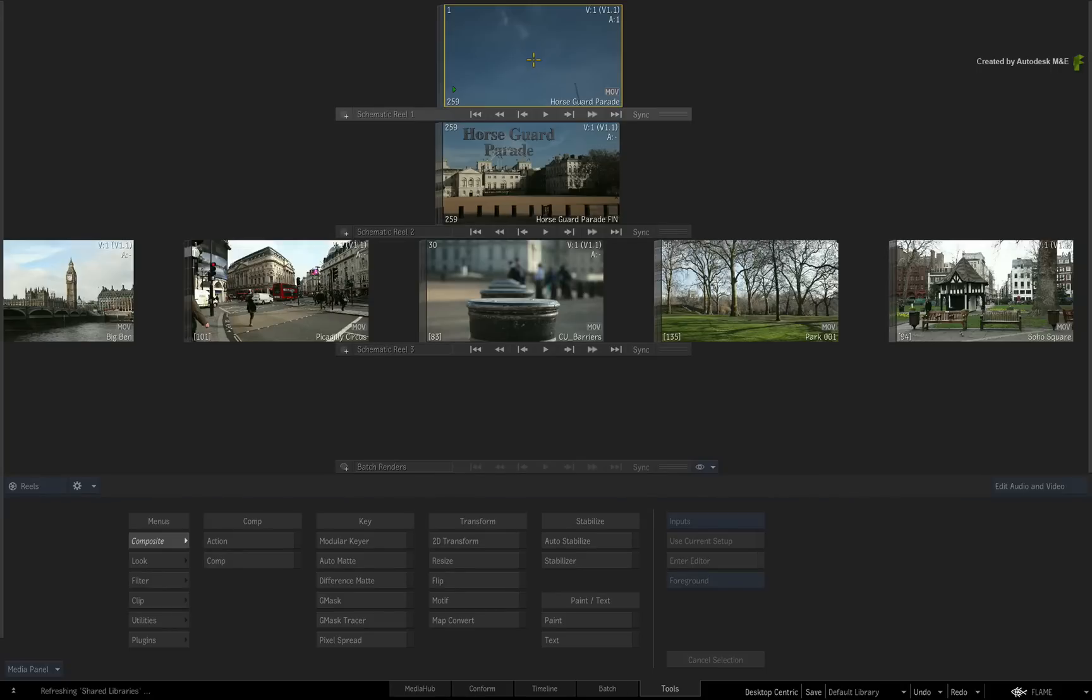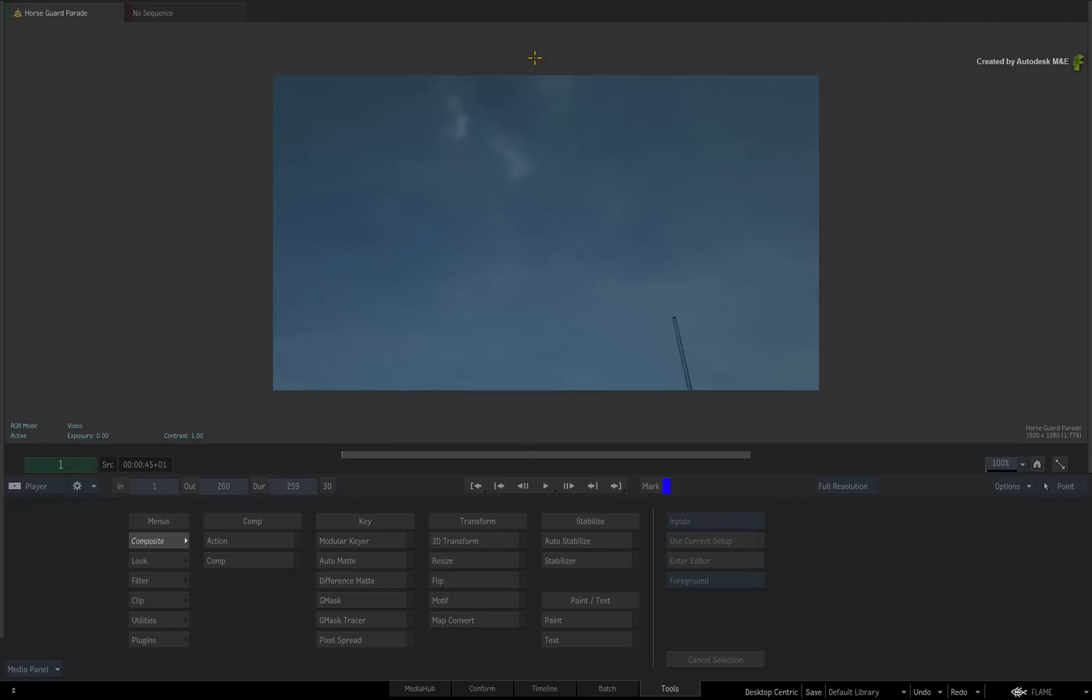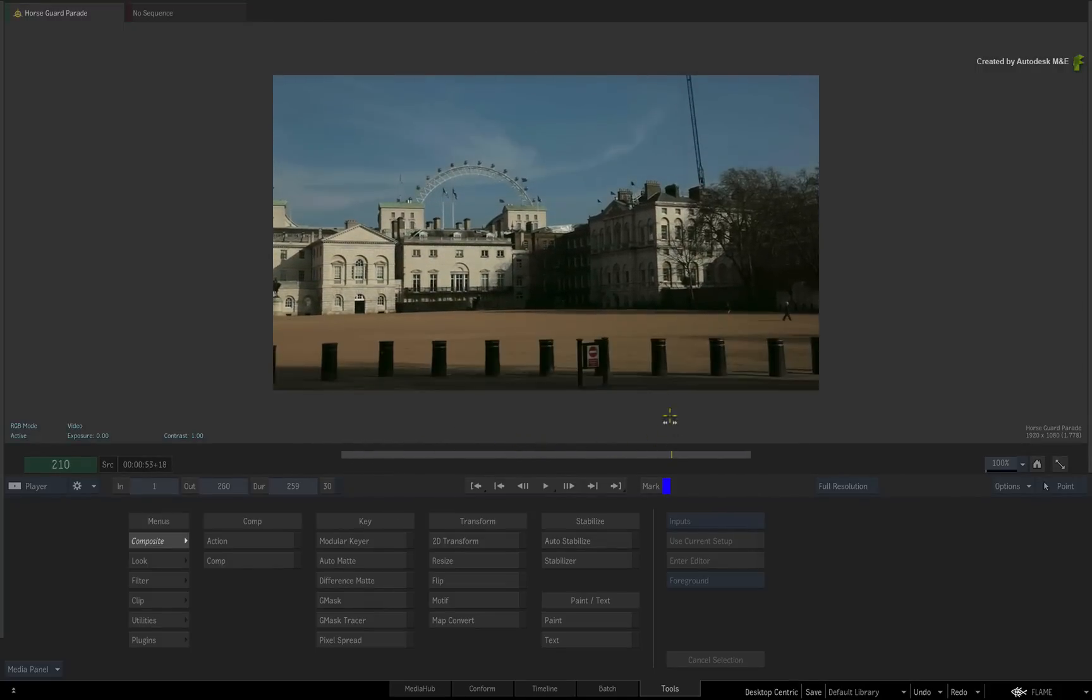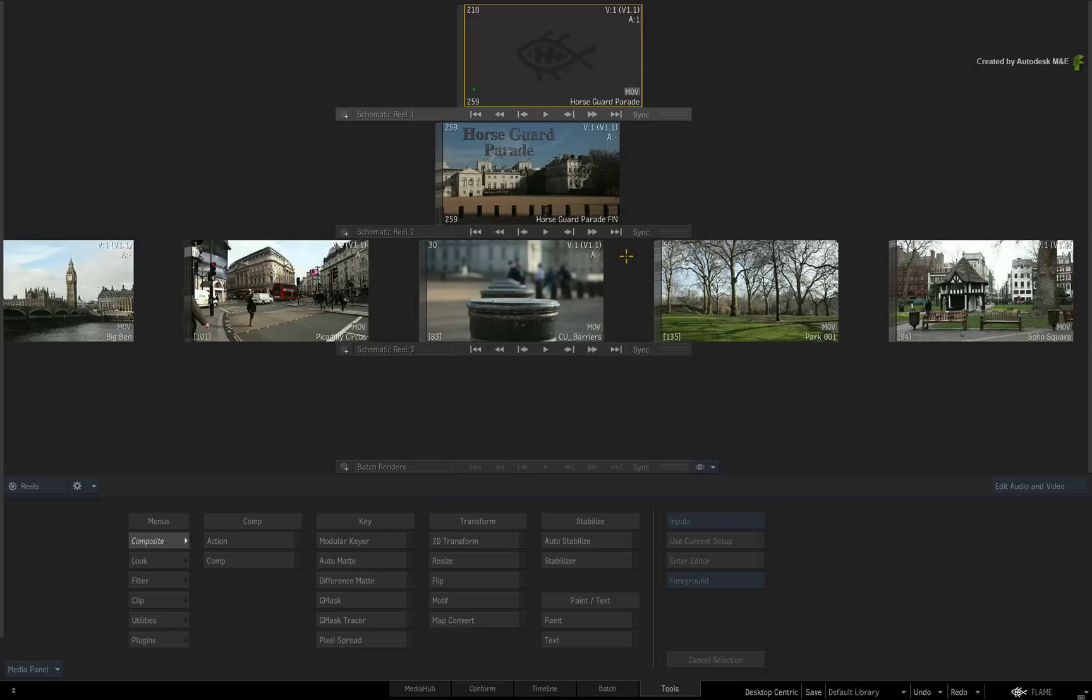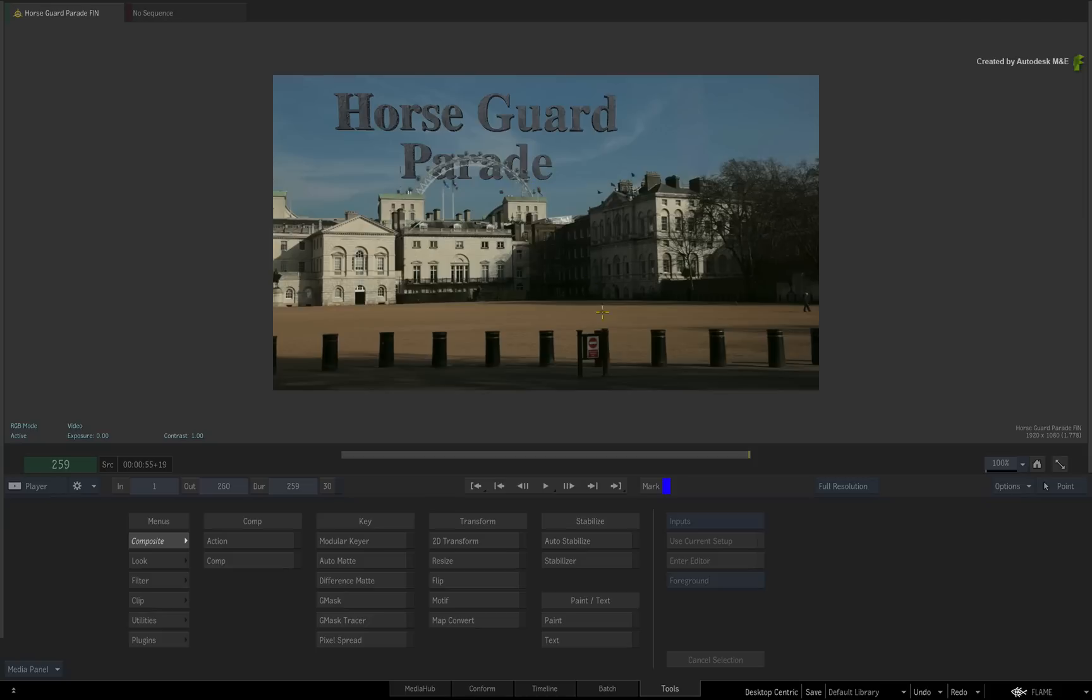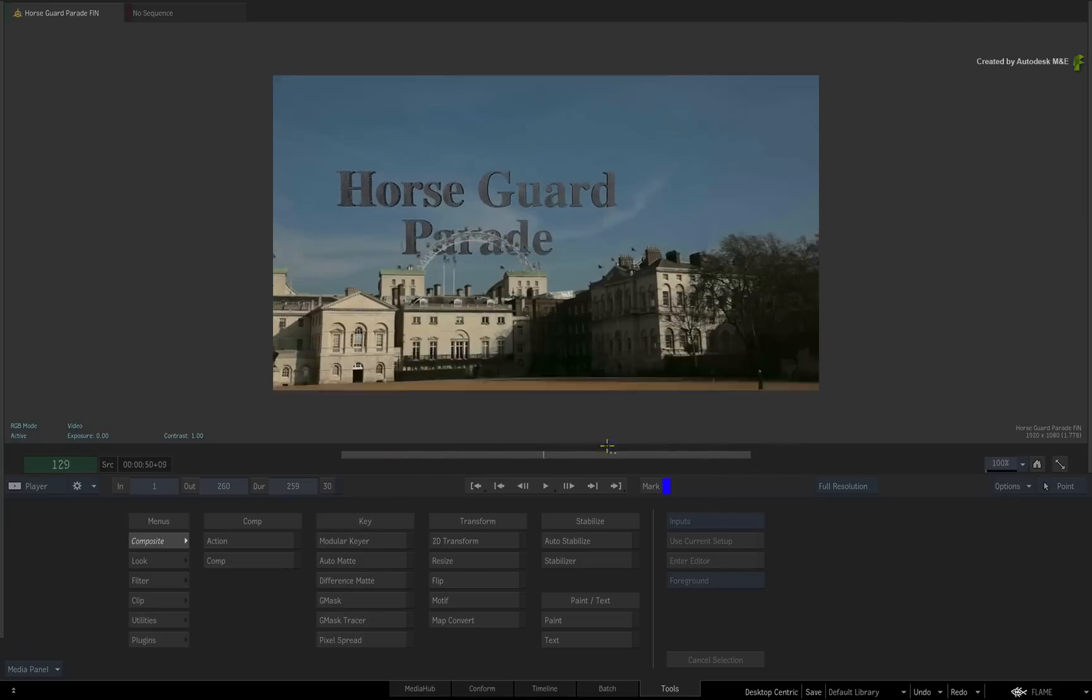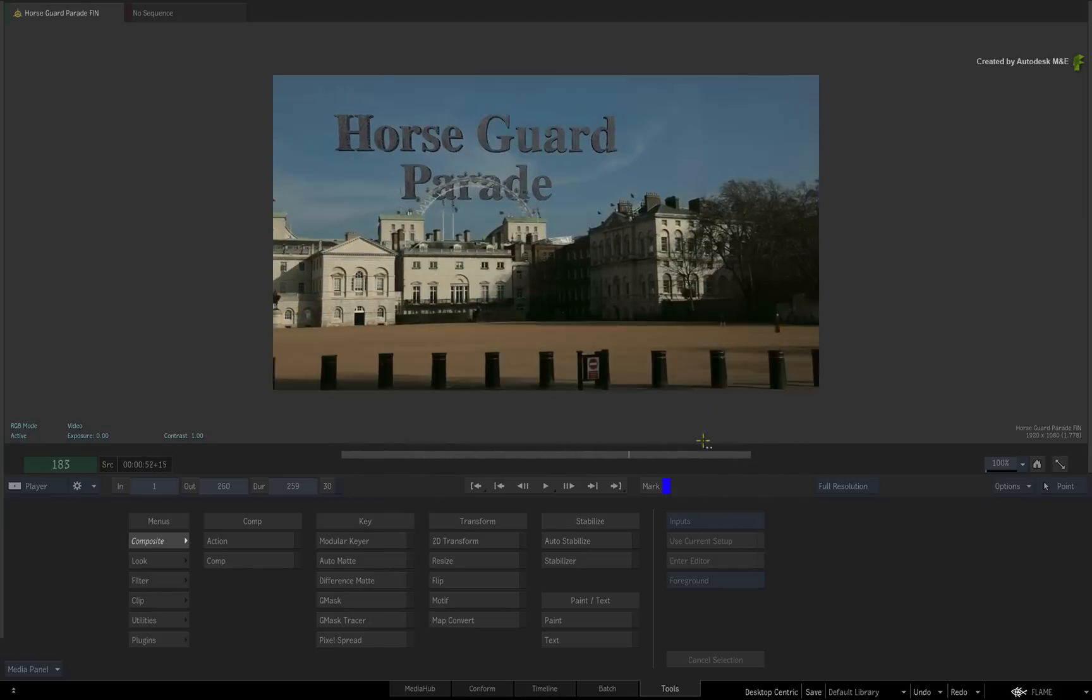Starting off with a Desktop-centric workflow. This is the classic working style for Flame and Flare artists. So you've been given a shot and you need to do some creative work on it. You import, create, render and export.